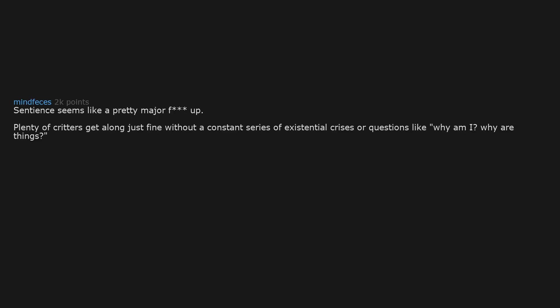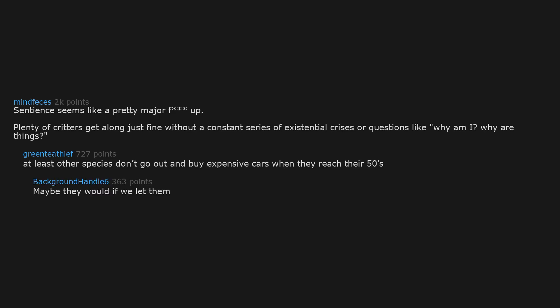Sentience seems like a pretty major f up. Plenty of critters get along just fine without a constant series of existential crises or questions like why am I, why are things. At least other species don't go out and buy expensive cars when they reach their 50s. Maybe they would if we let them.